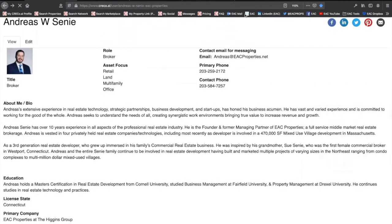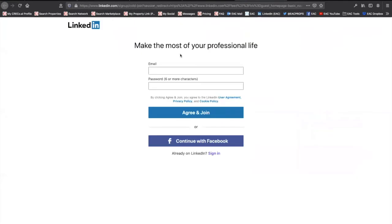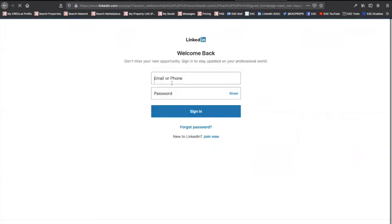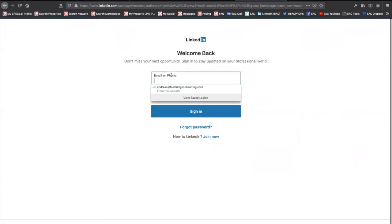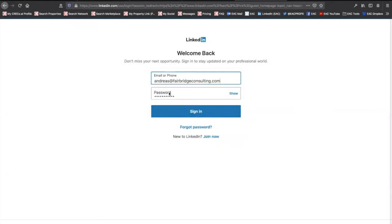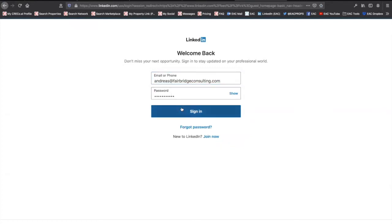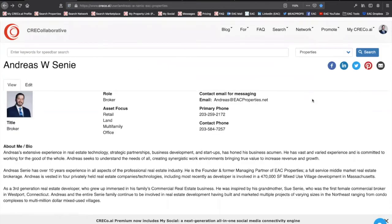Worst thing that can happen is for it to say you went to Harvard on one profile and Yale on another. So you want to make sure that everything lines up, because everyone is on Google today looking and exploring and researching, just as you would and have in the past.